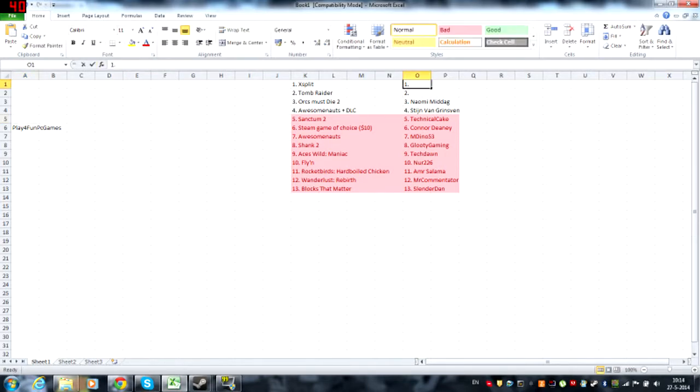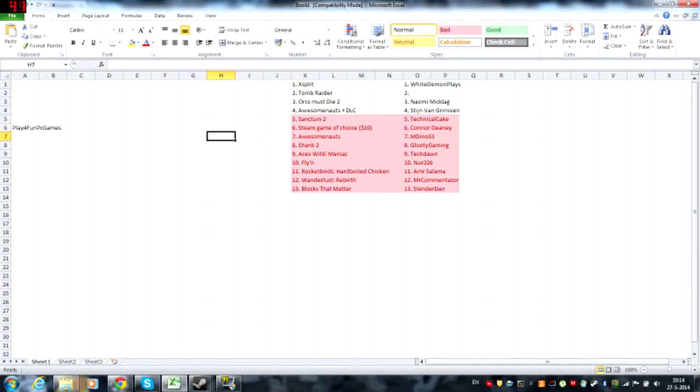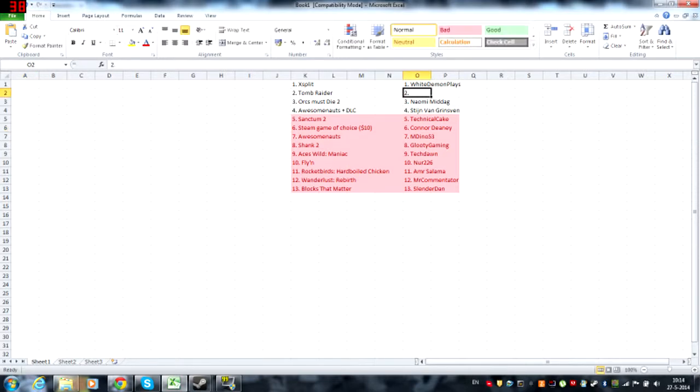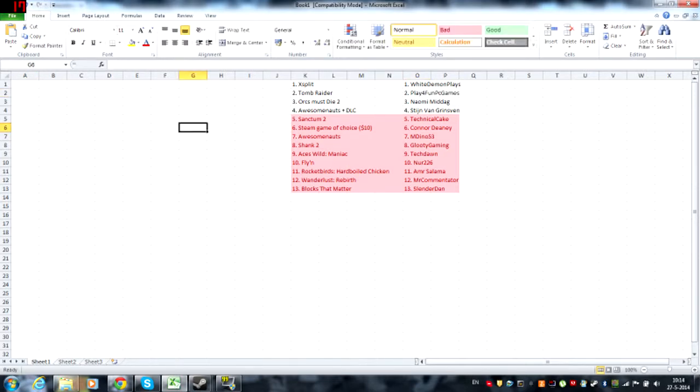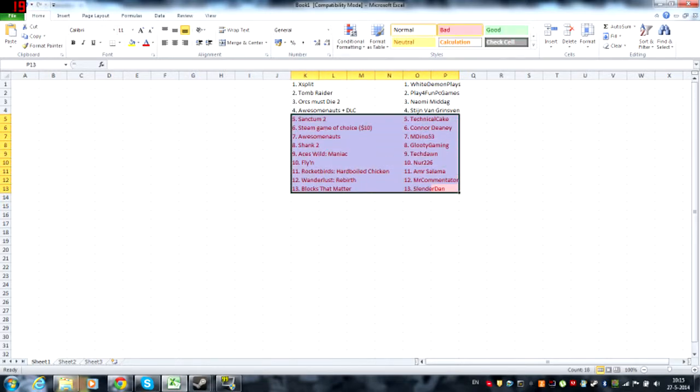White Demon Plays wins XSplit guys, he is going to have a three-month license of XSplit which is going to be epic for him. And Play4FunGaming is going home with the Tomb Raider Game of the Year Edition. This is my giveaway.